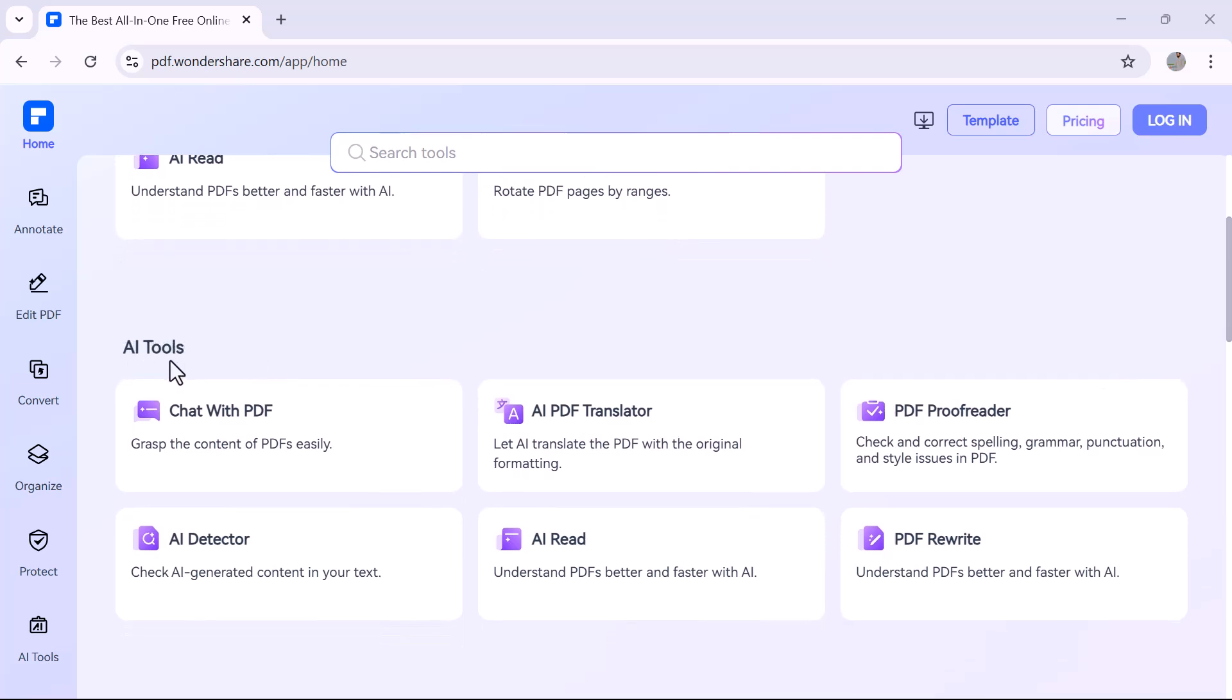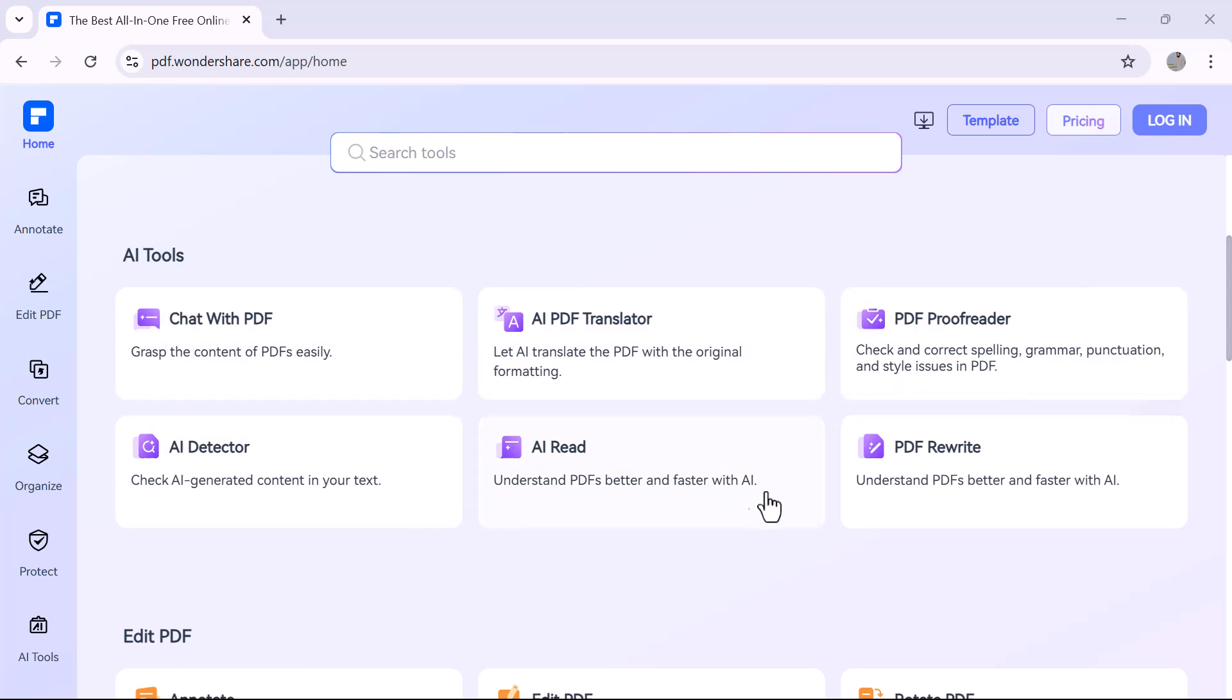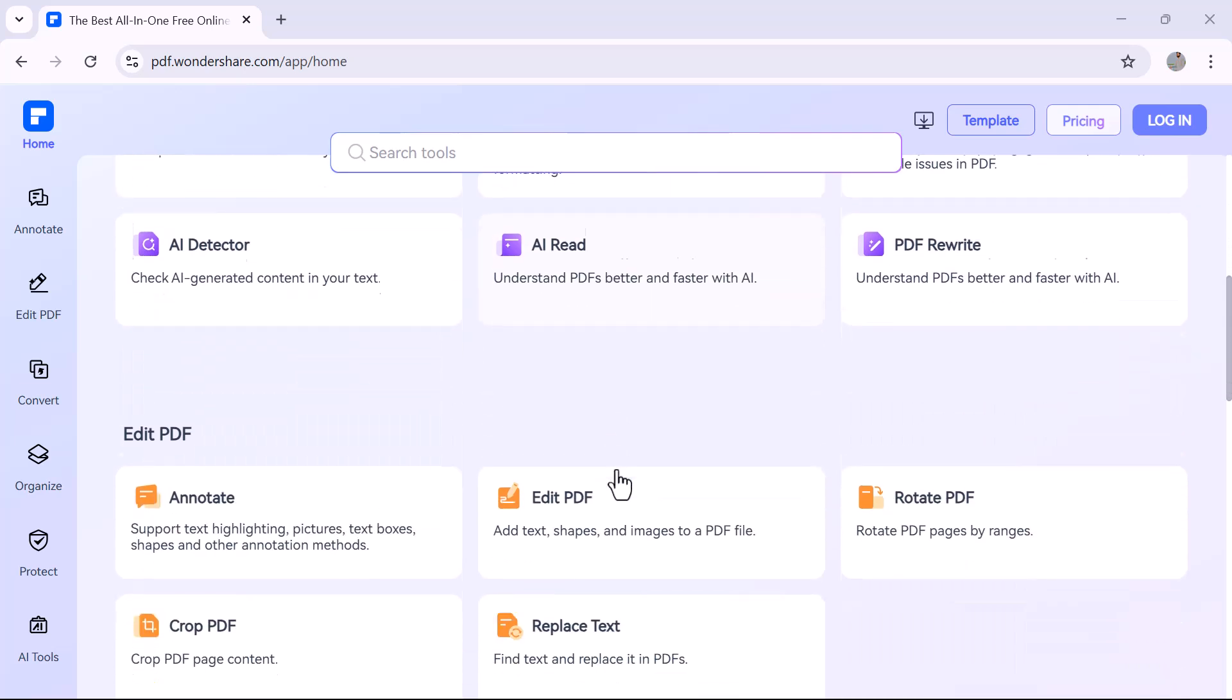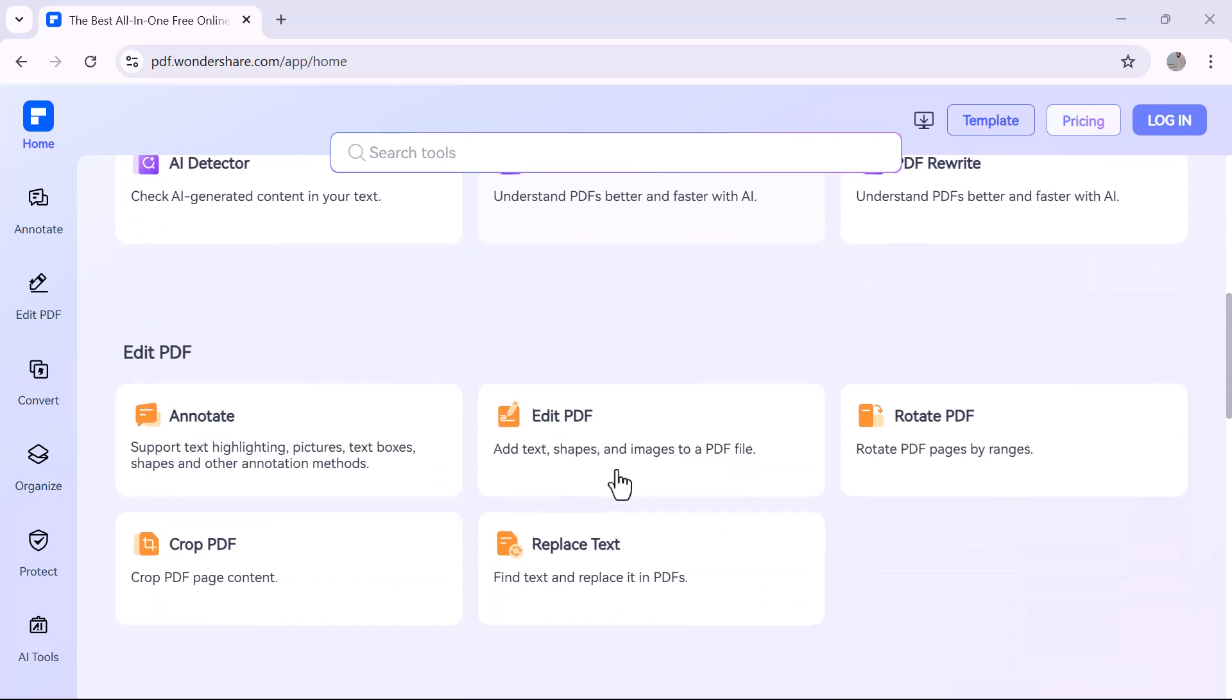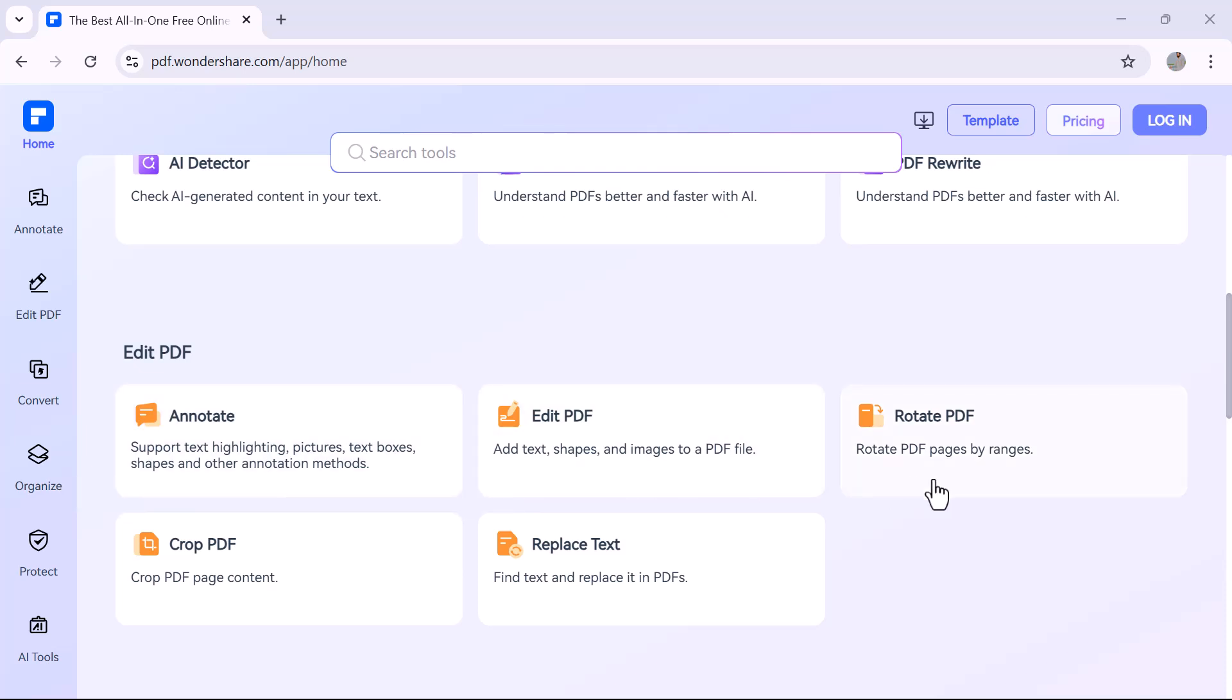Need to edit text, highlight content, convert files, or even chat with your PDF using AI? This platform does it all—fast and simple. Whether you're a student, professional, or just someone looking to manage PDFs more efficiently, PDF Element Online has everything you need.